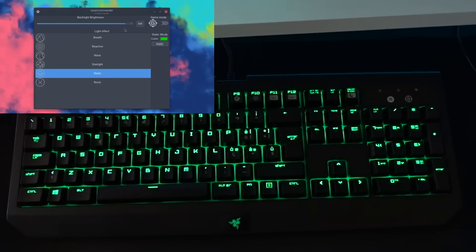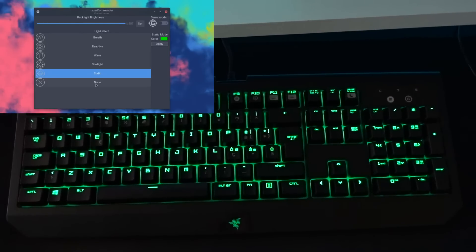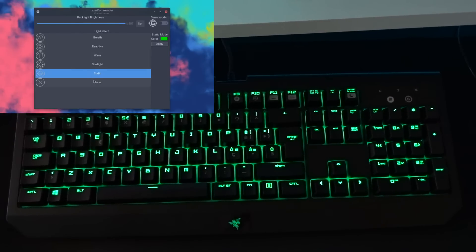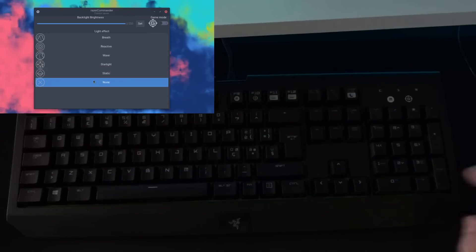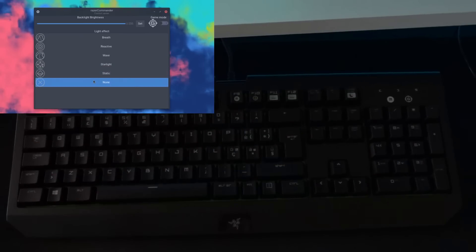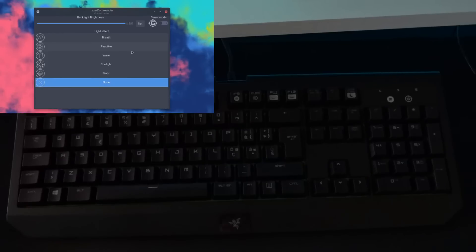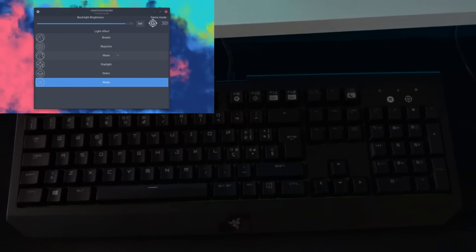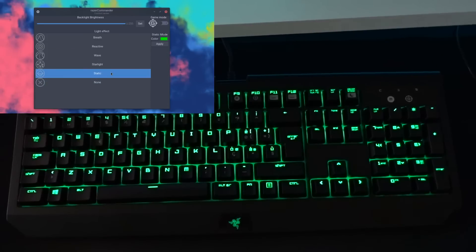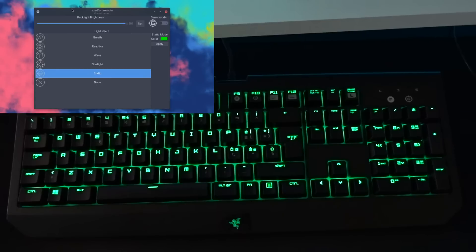Really simple, pretty straightforward, and finally you have none. So if you don't want any lighting on your keyboard, you can just select none. So I'm just going to select static for this example, since I want to show you the other features this application has.